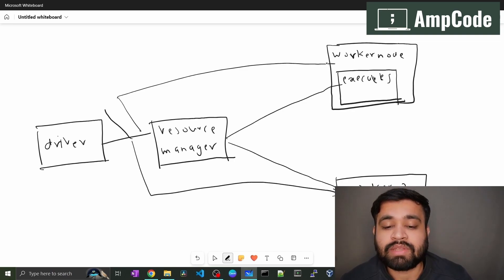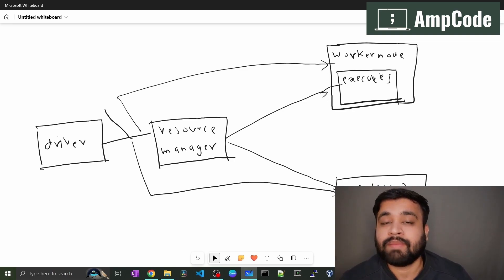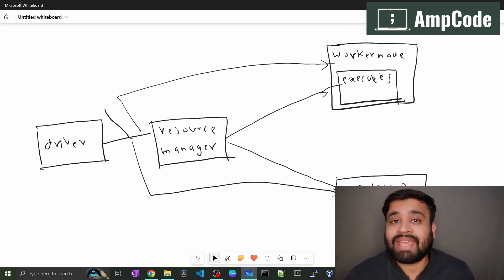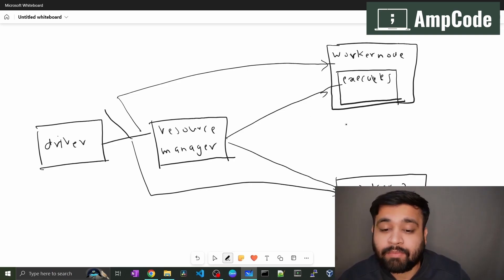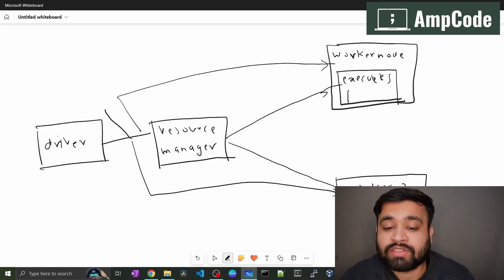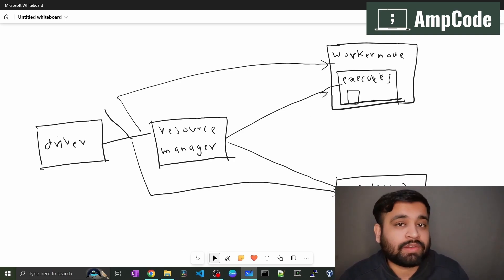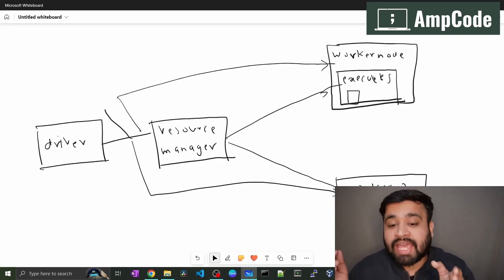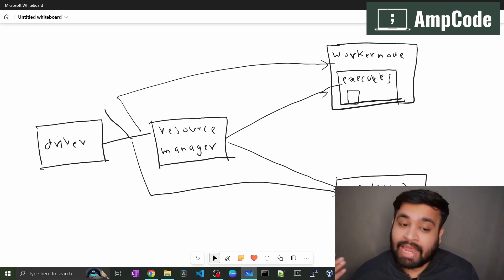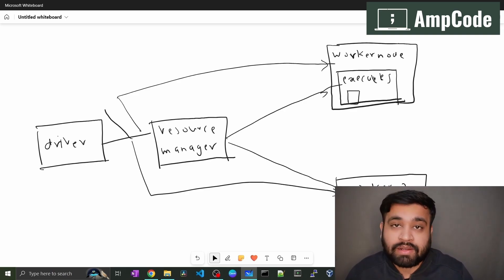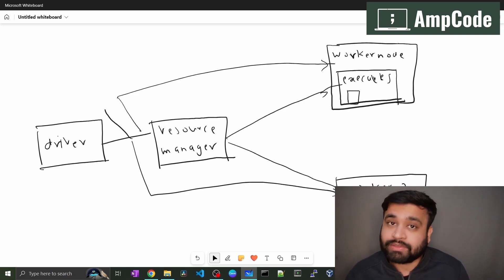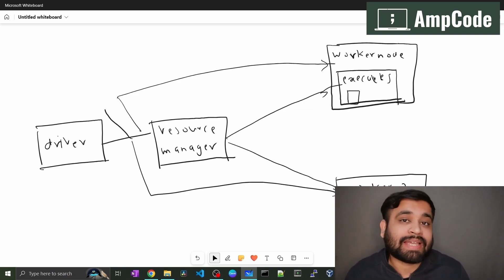We also have different tasks submitted by the executor. A task is the smallest unit of work, submitted by the driver and resource manager on the worker nodes. This is the actual groundwork happening under the hood — this is how a Spark application gets submitted on the cluster.